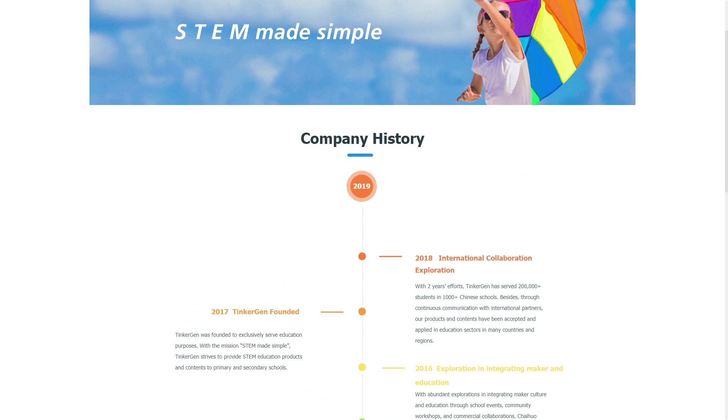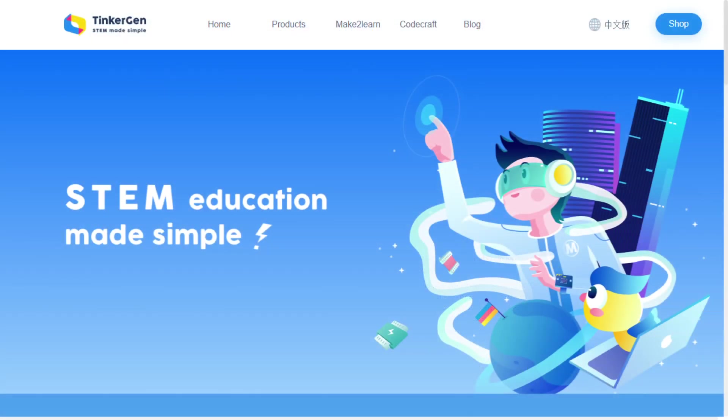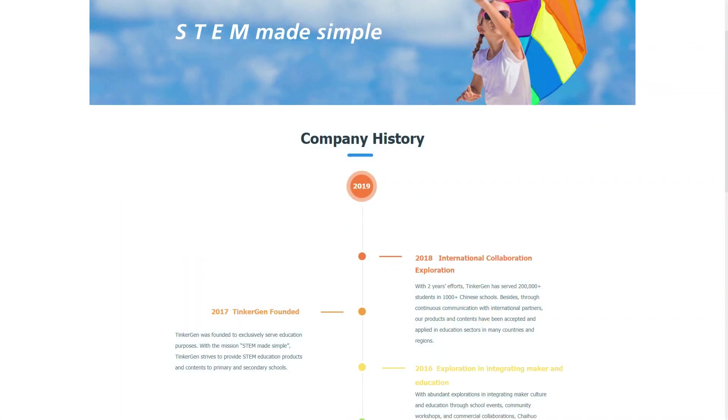First thing you will read on their website is 'STEM education made simple.' This is why it came on our radar, because we are all about STEM. They strive to provide STEM education products and contents to primary as well as secondary schools. Now you might wonder, we are three years later, so how far are they now and what products do they have available?